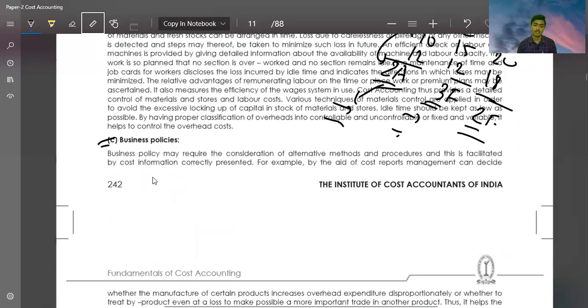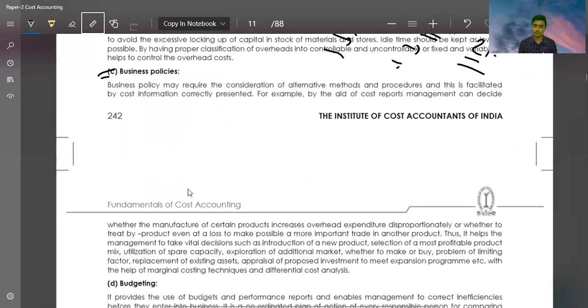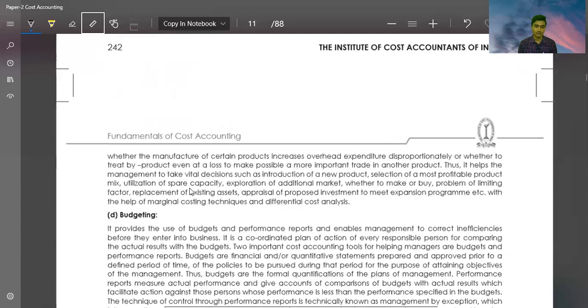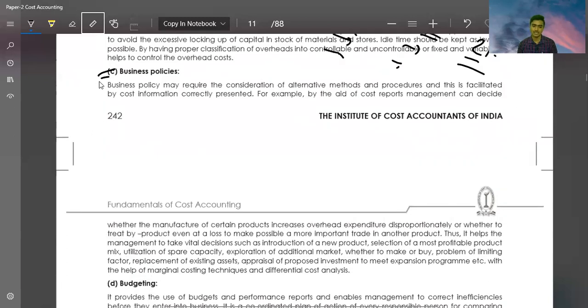Business policy may require considering alternative methods and procedures, and this is facilitated by cost information. For example, by aid of cost reports, management can decide whether manufacturing certain products increases overhead expenditure disproportionately and whether to continue trade.